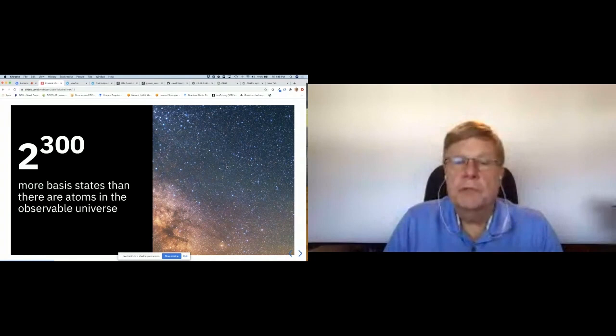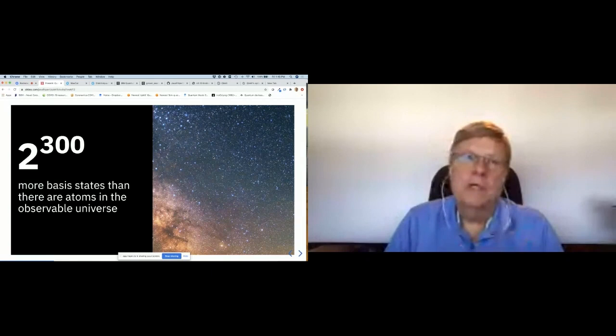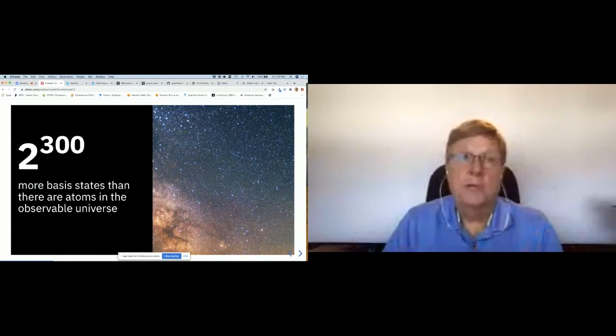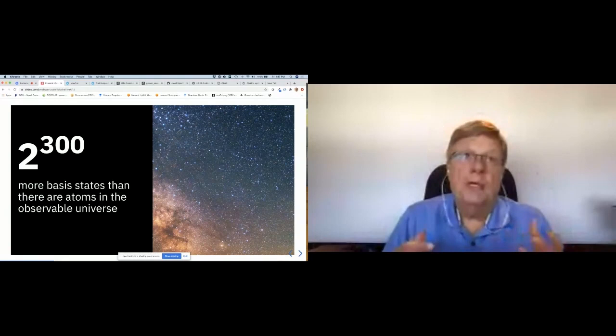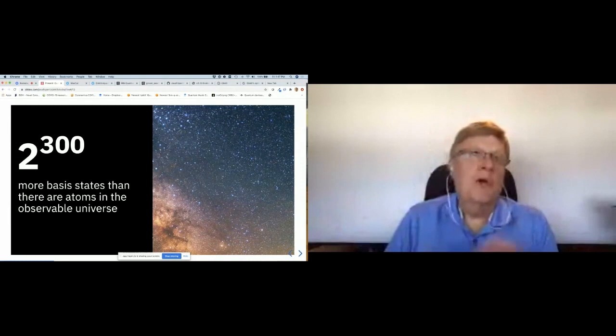When we get to a molecule with a 300-electron orbital system, that takes 2^300 complex numbers — more basis states than there are atoms in the observable universe. But if you have a quantum computer with enough reliable qubits, you can have a qubit inside the quantum computer modeling a quantum particle outside it, for example when modeling chemical compounds.